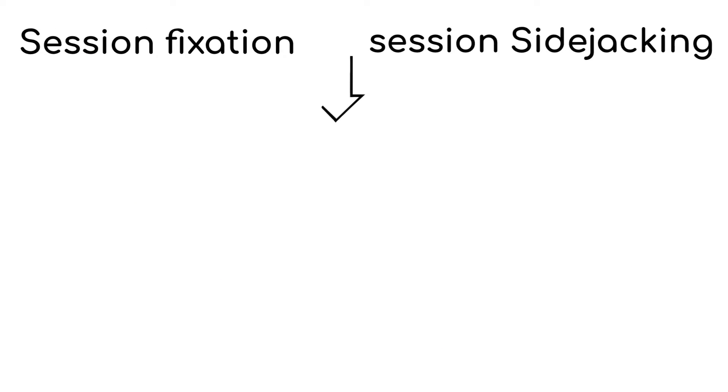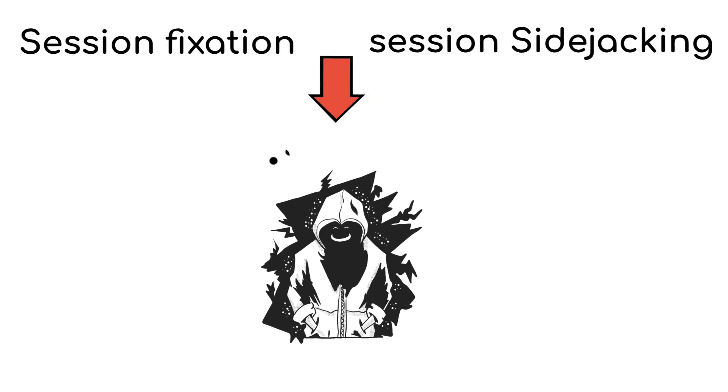Session fixation and session sidejacking are two types of techniques that hackers use in order to implement a successful session hijacking attack.